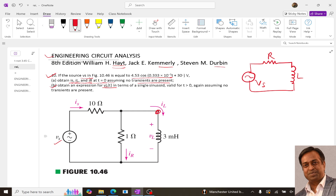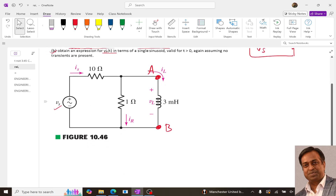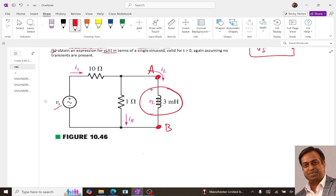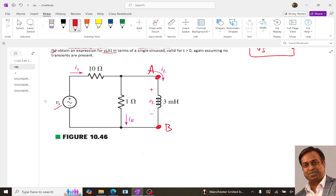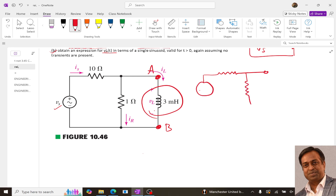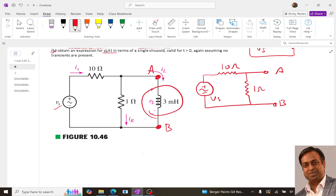As per Thevenin theorem, if we consider these two terminals as A and B, we can determine the Thevenin equivalent circuit, considering the inductor as the load. So if we want to draw the Thevenin equivalent circuit across the 3 millihenry inductor, we remove it. Our remaining circuit has a 1 ohm resistor, a 10 ohm resistor, and the voltage source Vs, with terminals A and B.